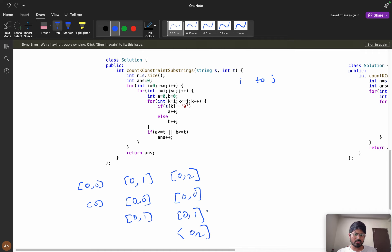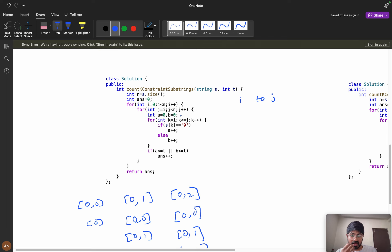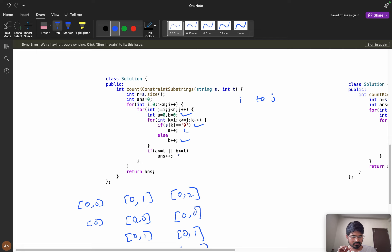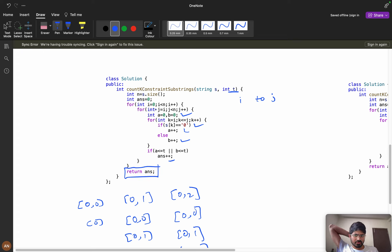For each substring, we take two variables: a equals 0 for zeros count and b equals 0 for ones count. As we iterate through the substring, if the character is 0 we increment a, otherwise we increment b. If both a and b are less than or equal to k, we increment our answer. Finally we return the answer. The time complexity for this brute force is O(N³) because we have the i loop, j loop, and the inner k loop.